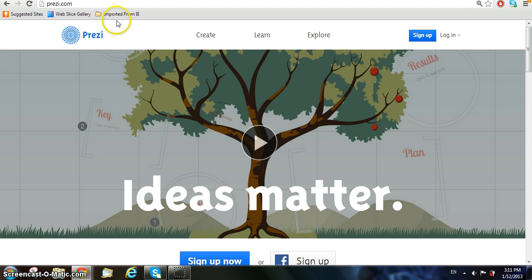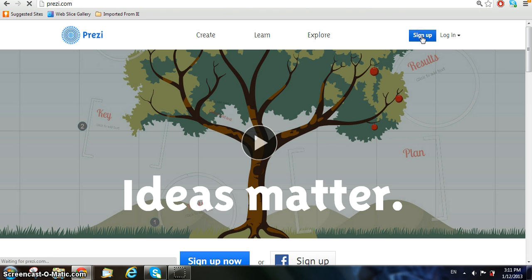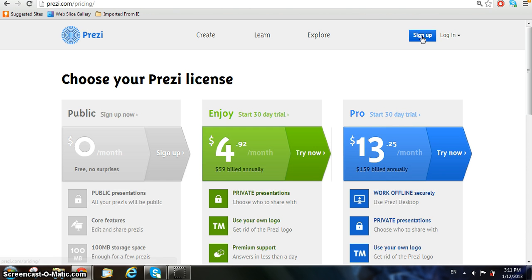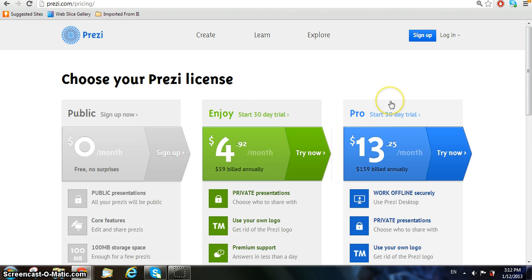To make your own Prezi account, there's a sign-up button at the top right-hand corner of the page. Next, pick which license you want out of the following three: public, enjoy, or pro.